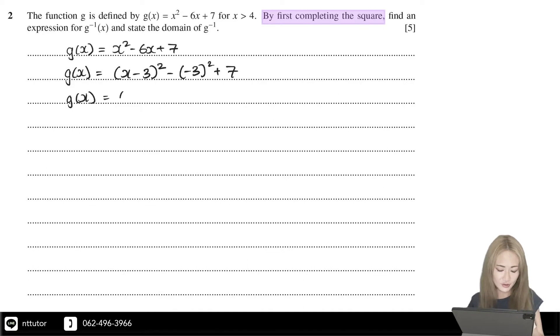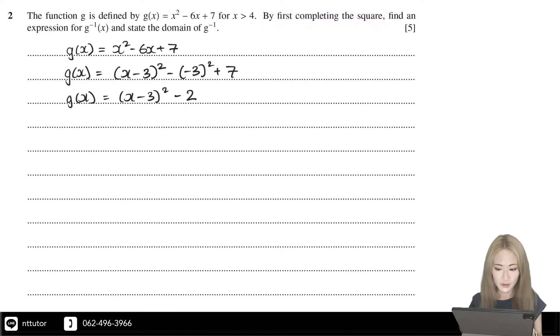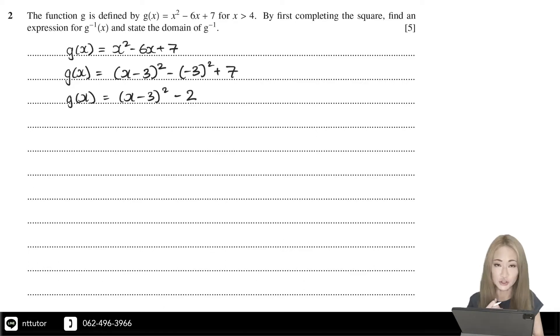So you complete the square and get (x minus 3) squared minus 2. Now that we've completed the square, we can find an expression for the inverse function of g.